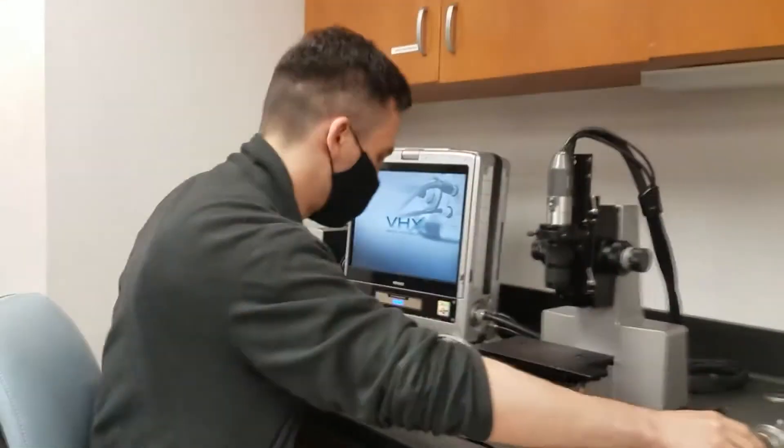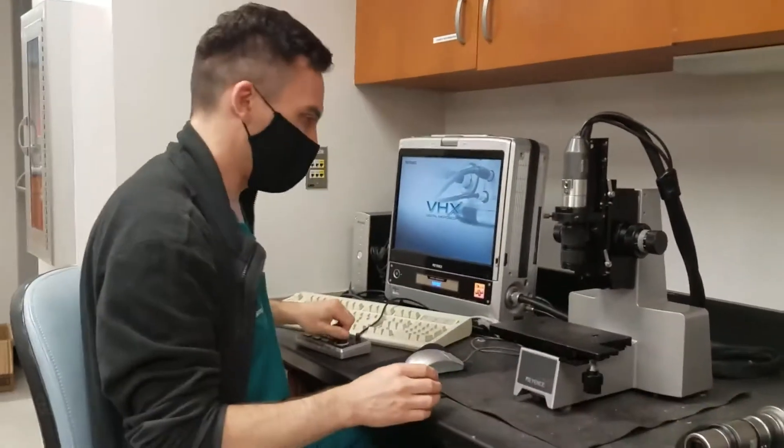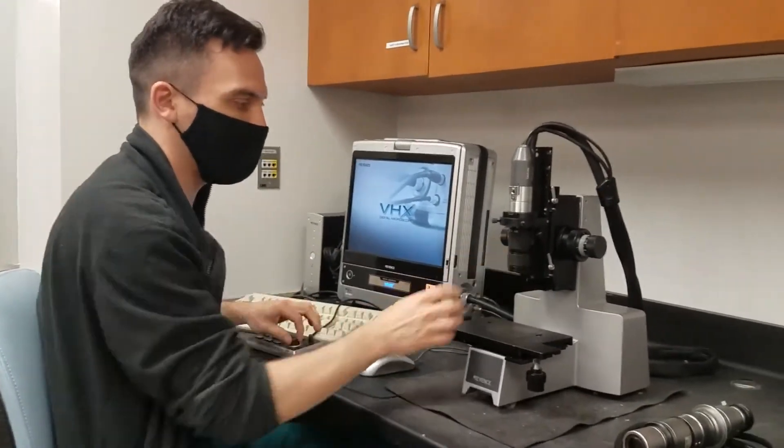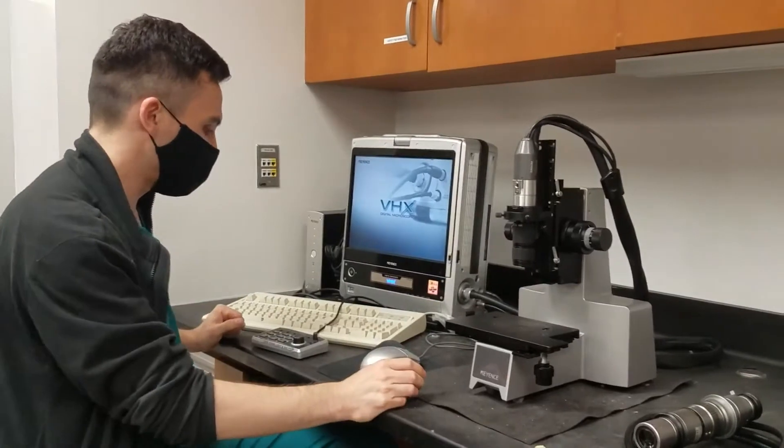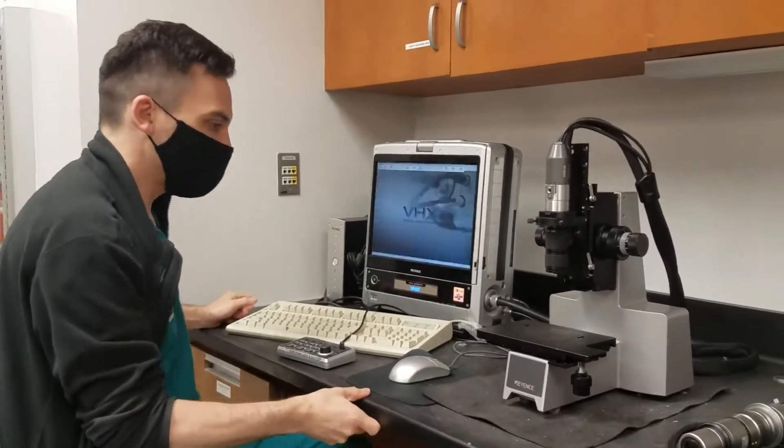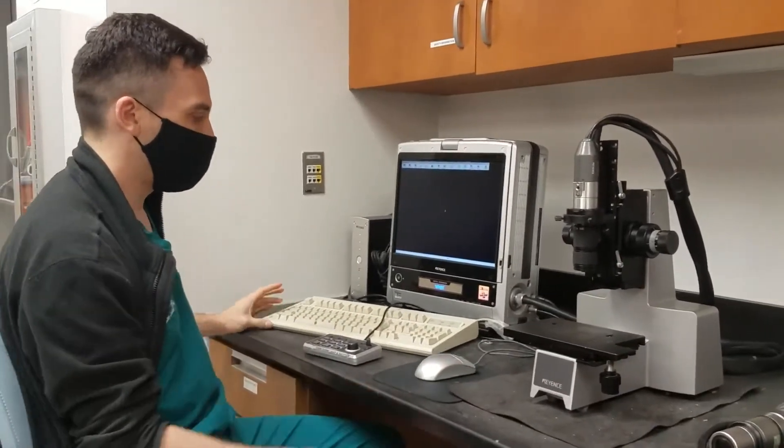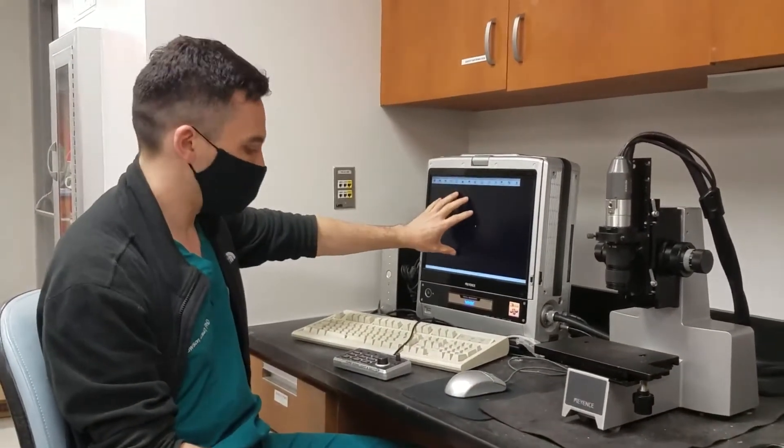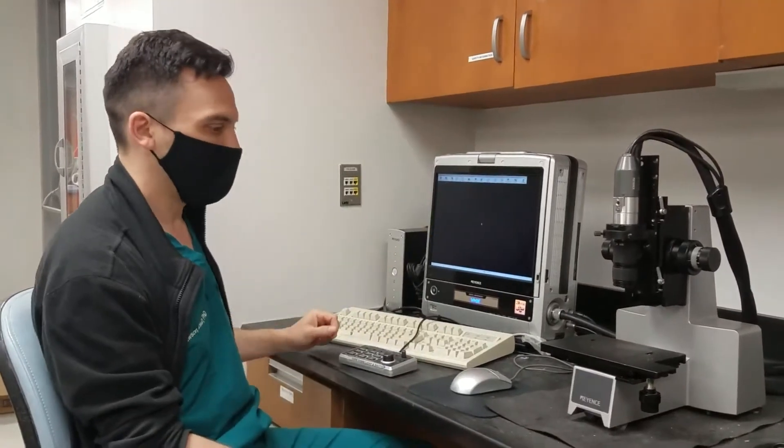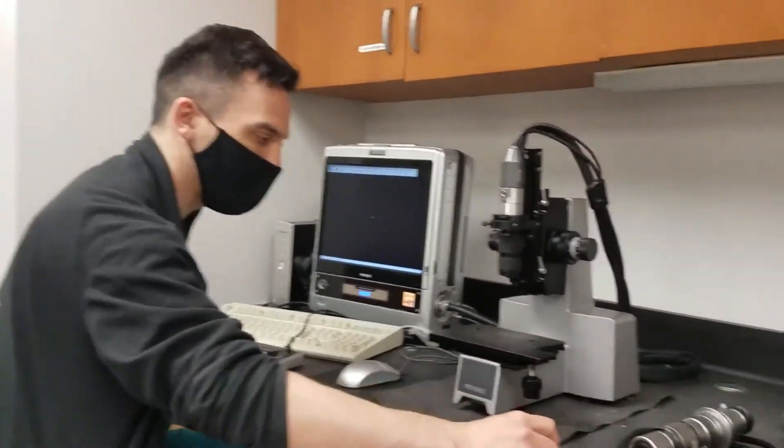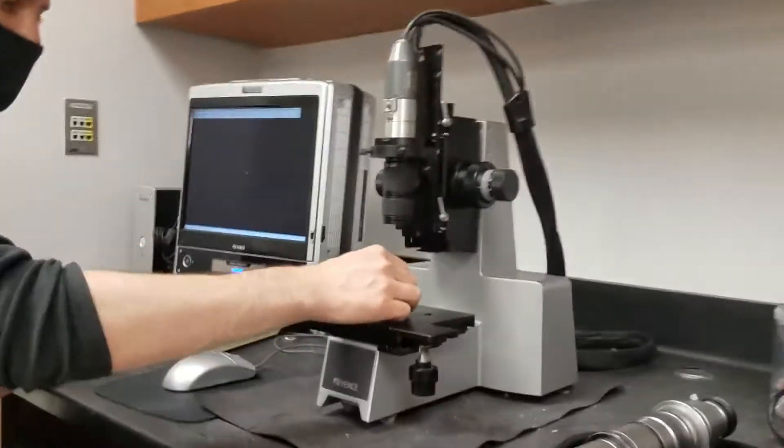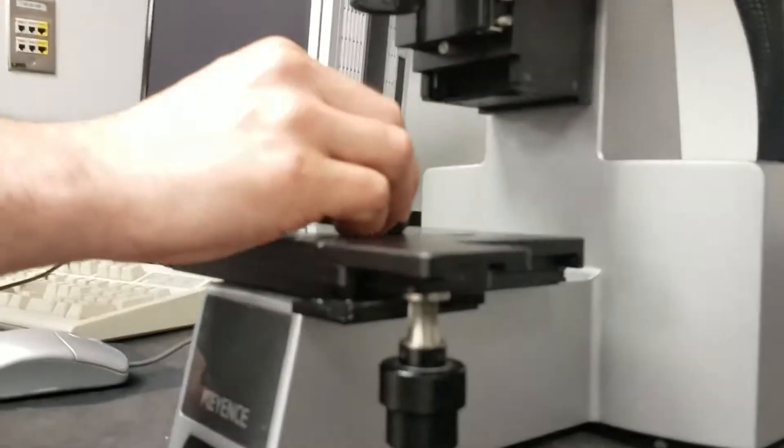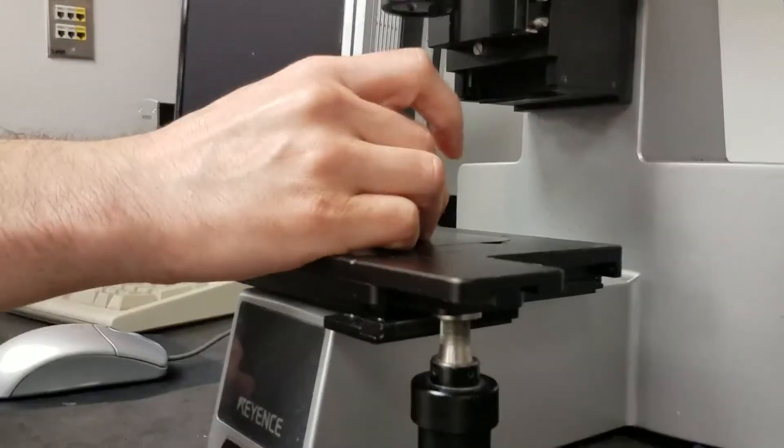So we'll start off with the low magnification. As soon as it gets booted up here, if you want to view an object, you can put it underneath this viewing stage here.